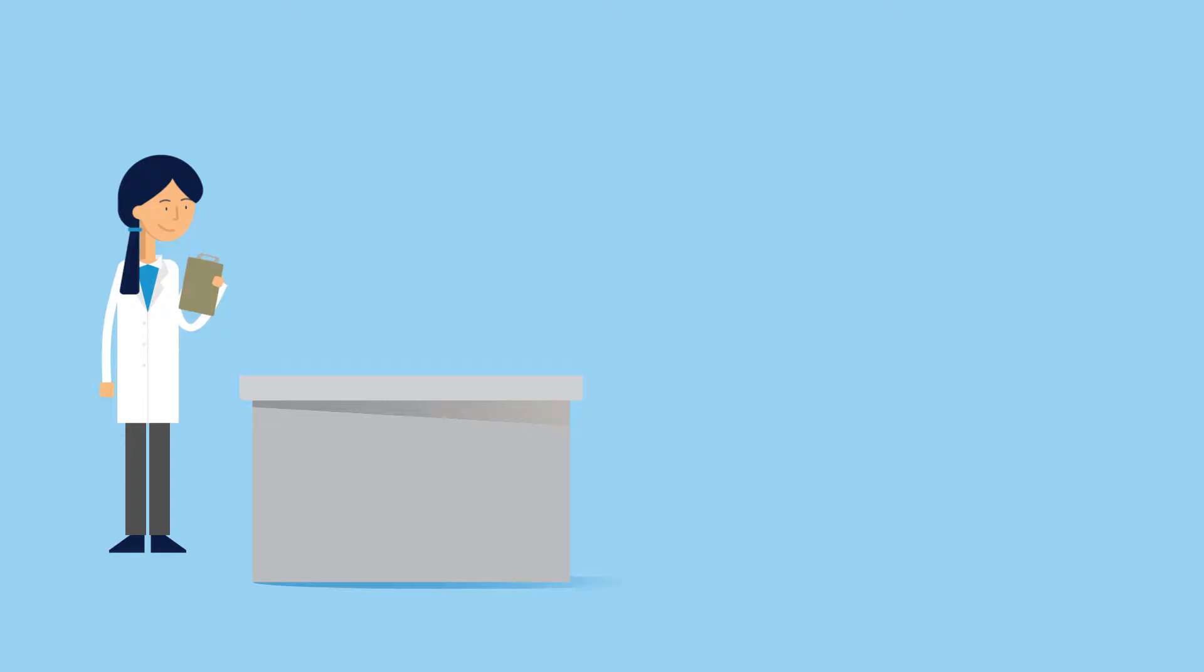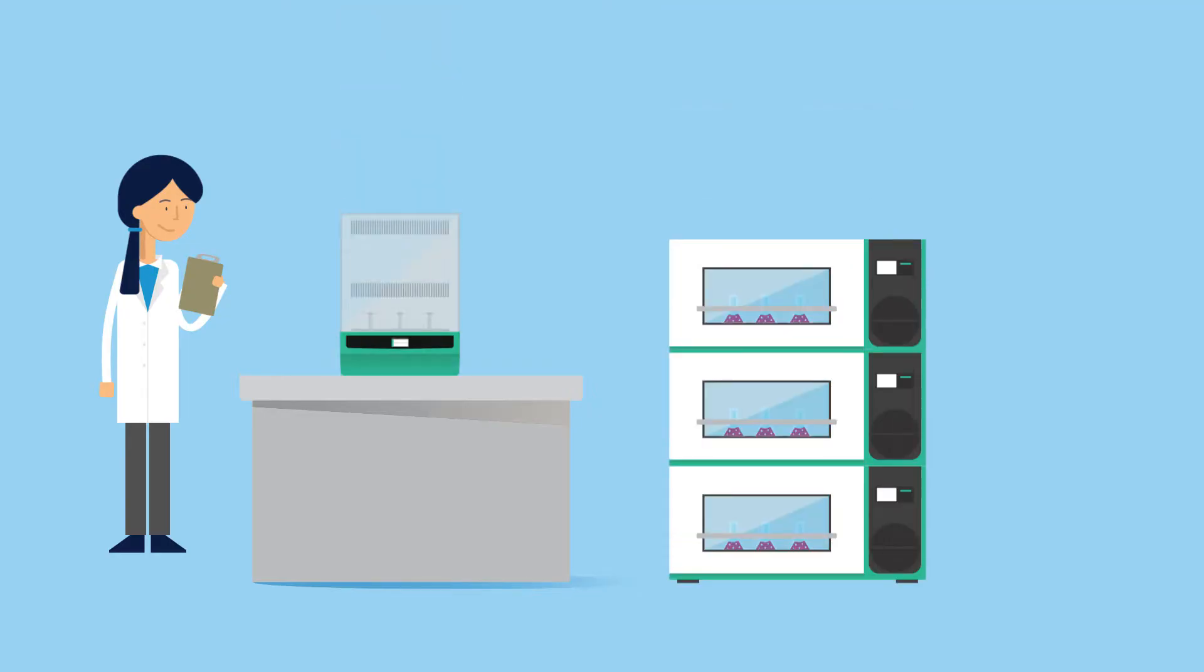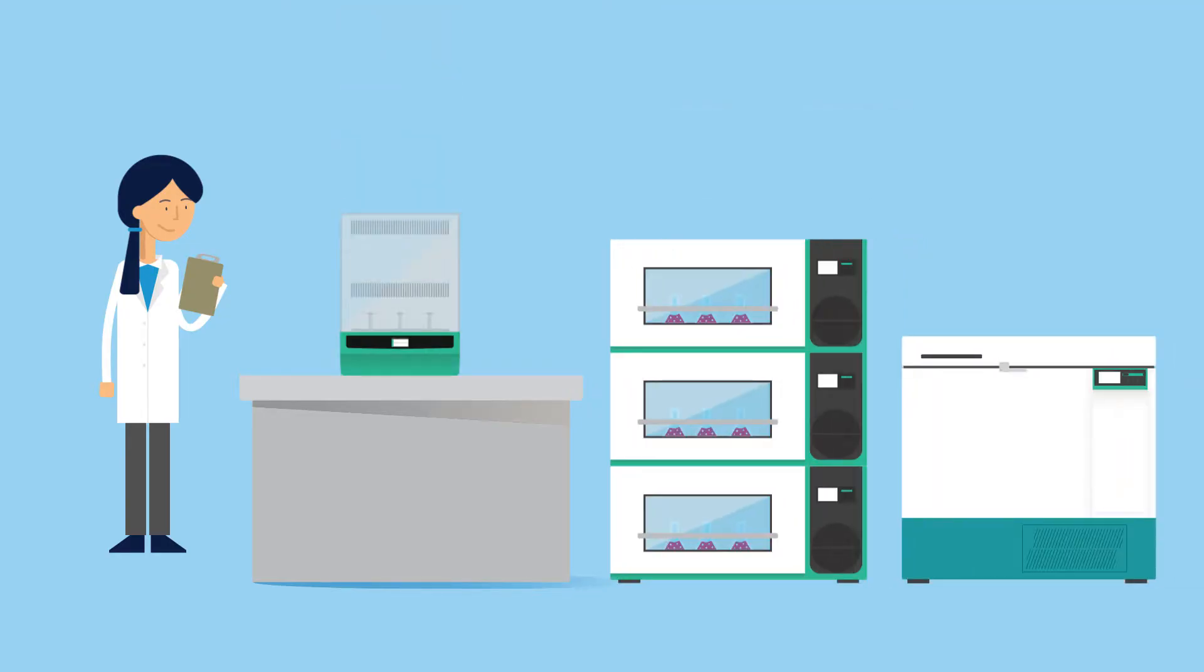The number of samples she plans to heat or refrigerate will determine whether she goes with a benchtop unit, a stackable unit, or a top loading unit.